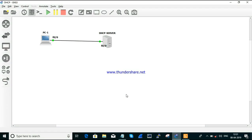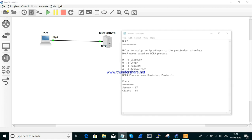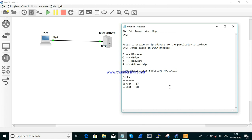Hello guys, it's been a long time. In this session we are going to discuss about the DHCP process. I'm going to show you a general overview of what DHCP is, then we are configuring a DHCP server, capturing the packets, and showing you how it works behind the scenes.